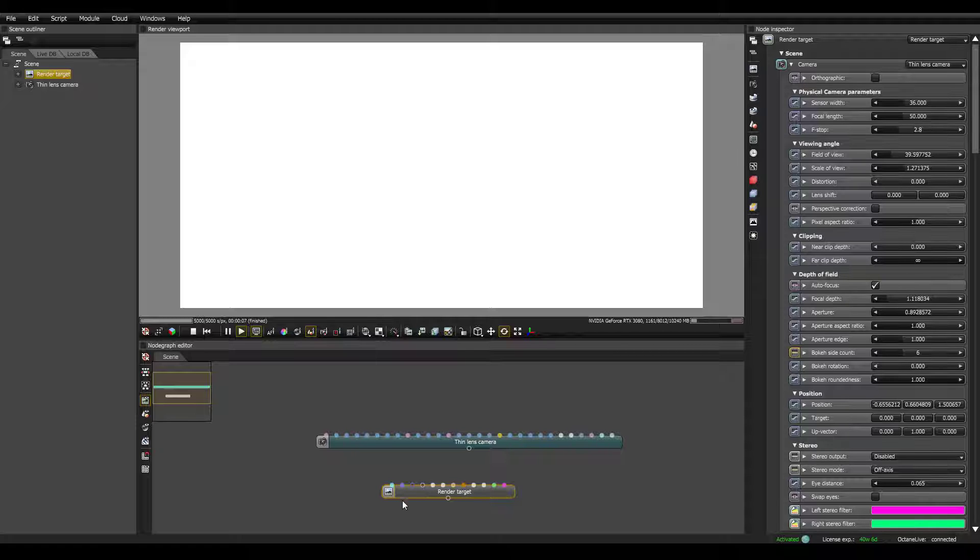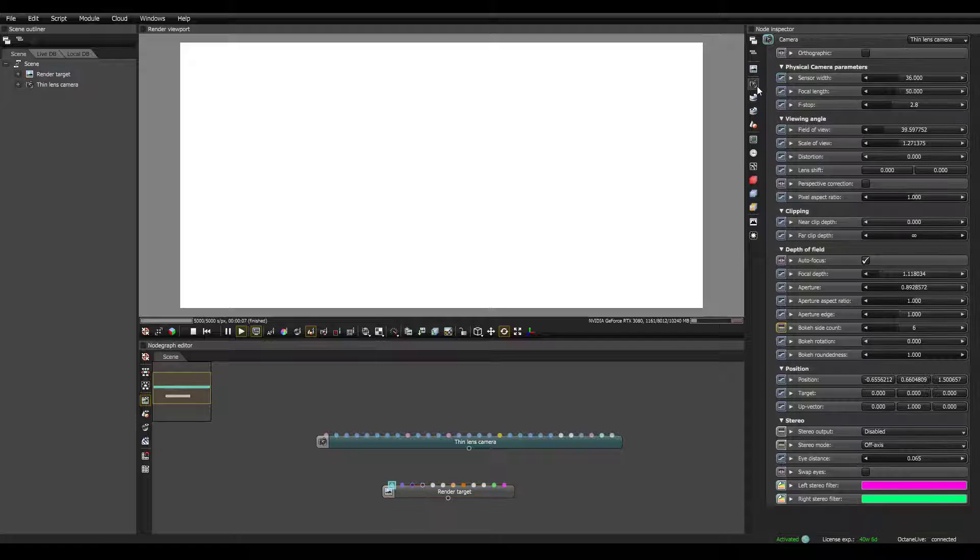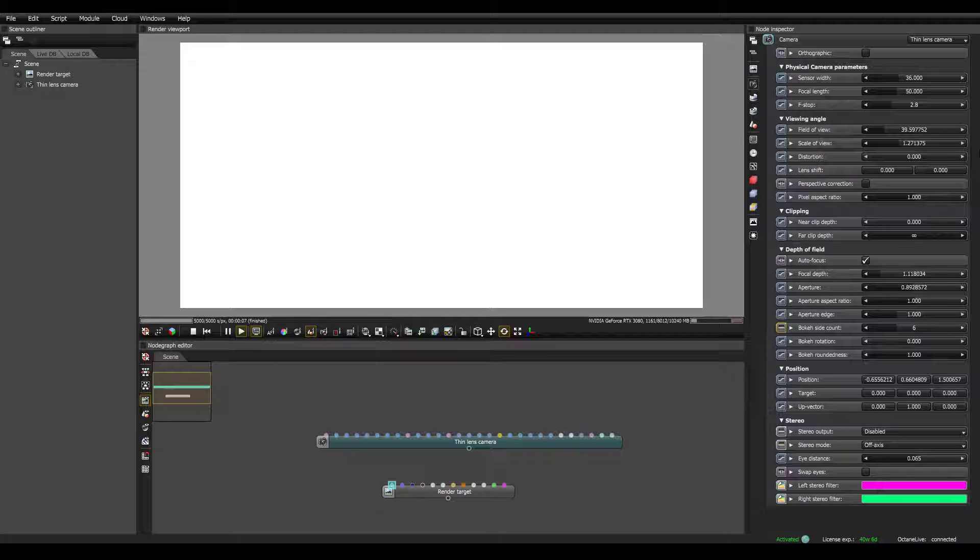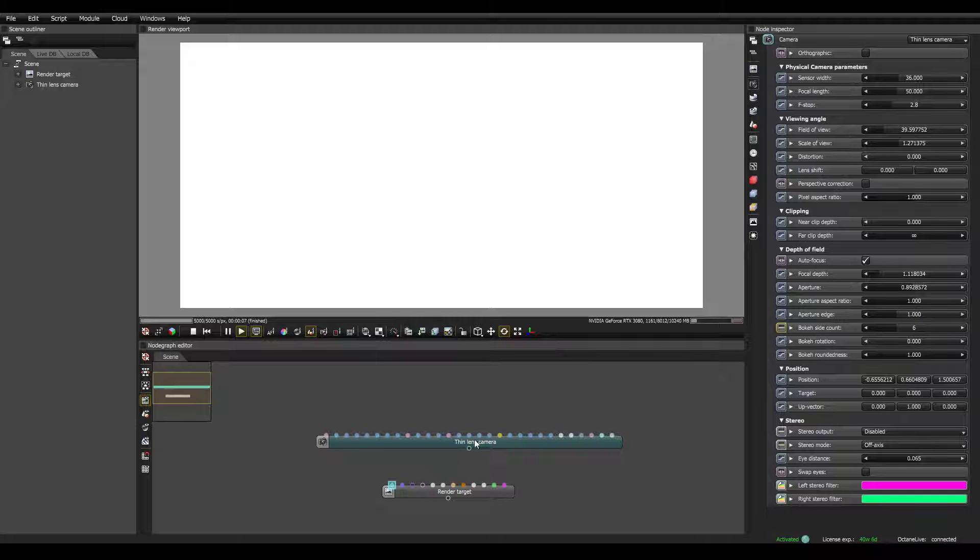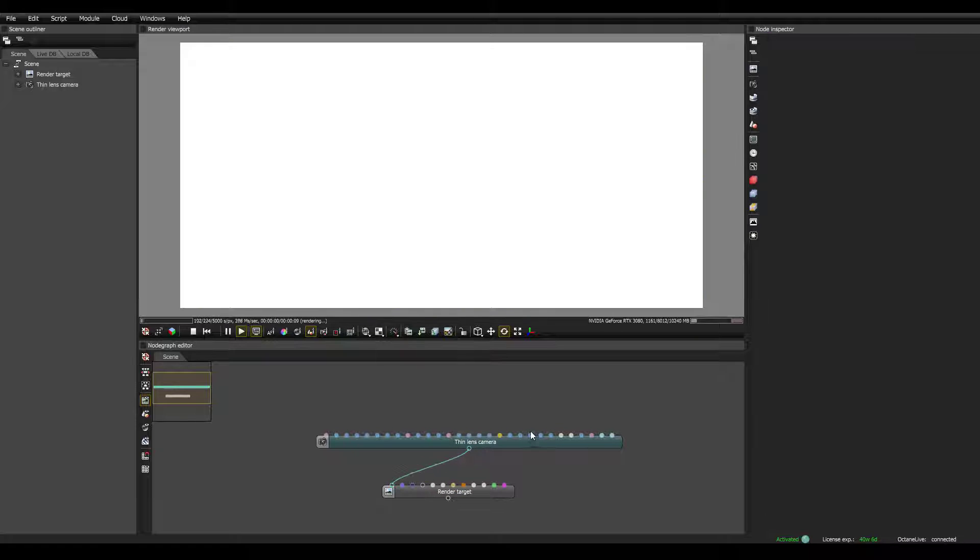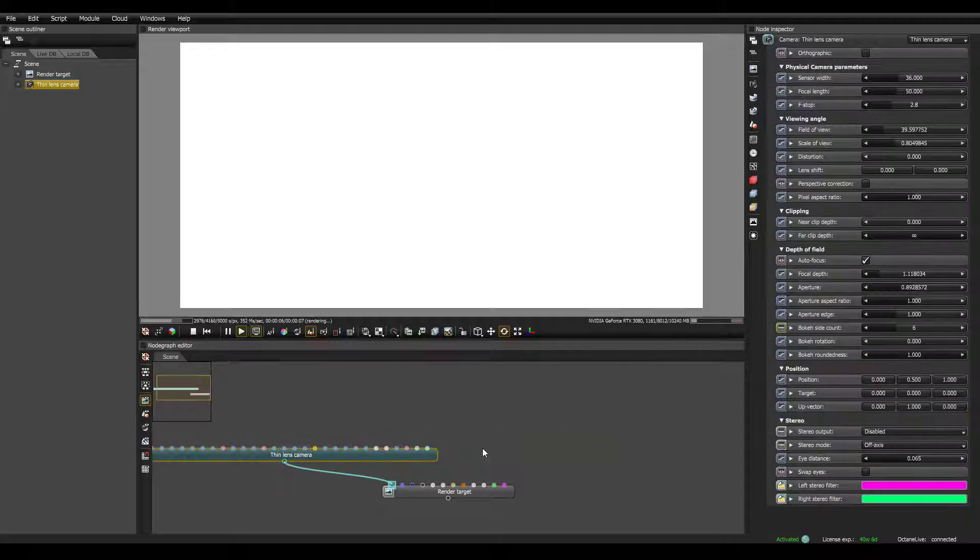So right now there's not a visible environment, and there's no geometry, but all these other ones are already here. So if you click on the Render Target, over here you can see all these things. For instance, the camera, there's already a thin lens camera attached, and you can actually change the settings already. Or you can override it by just dragging a new camera on top.